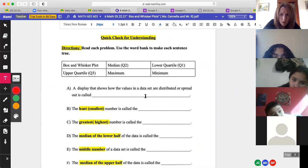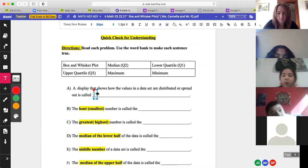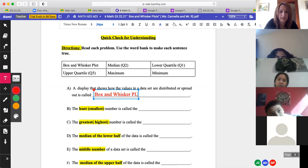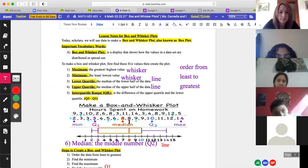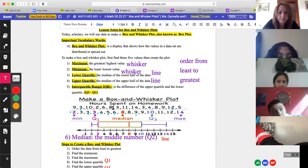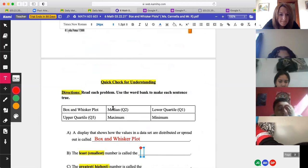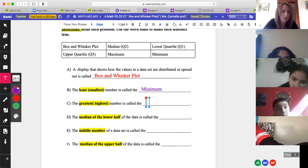Check for understanding — Abigail, read letter A. 'A display that shows how the values in a data set are distributed or spread out is called...' Box and whisker plot. Write this on your paper. What is the least or smallest number called? The lowest value — is it minimum or maximum? Minimum. Which means maximum is the highest, right?